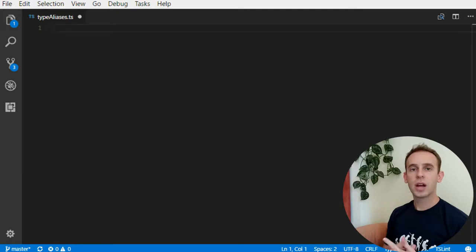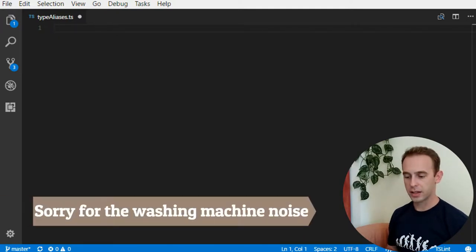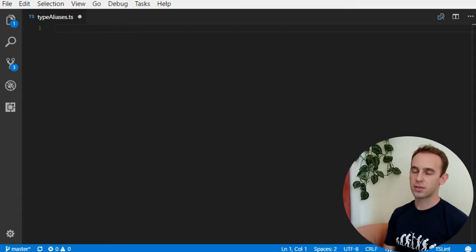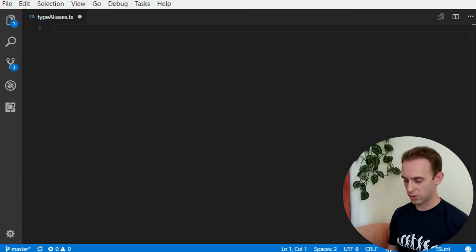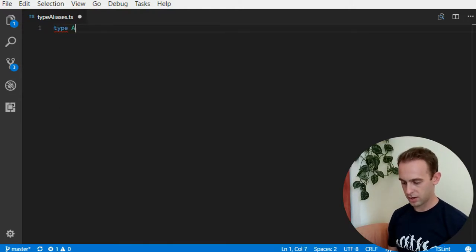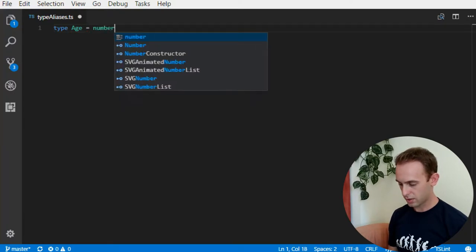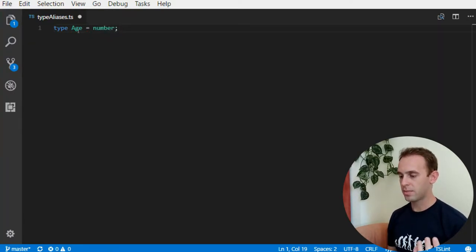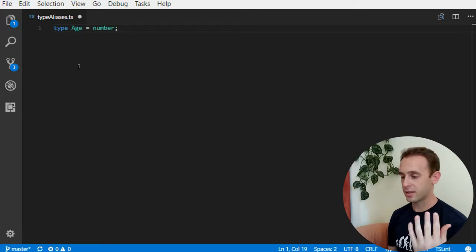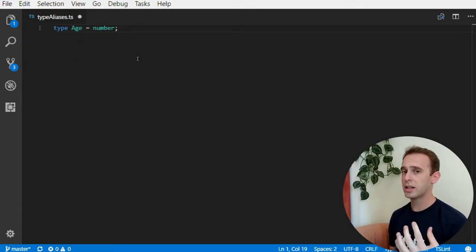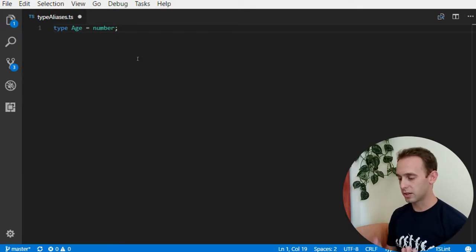You can give type aliases to primitive types like numbers, functions, objects, strings and so on. So let's give a name to a number type. When I give the type name, the type alias age to the number I give it a little bit of meaning.